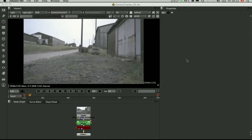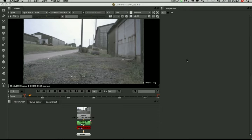Welcome to the first in a series of tutorials on the camera tracker node for NUKEX. This first tutorial is going to talk about tracking and solving, getting started with the camera tracker node.